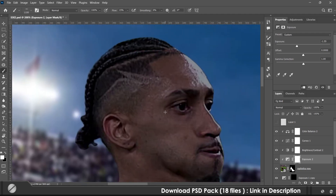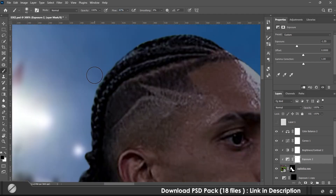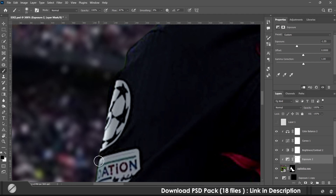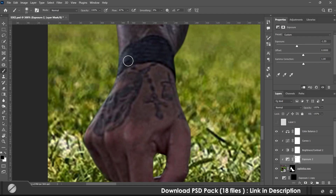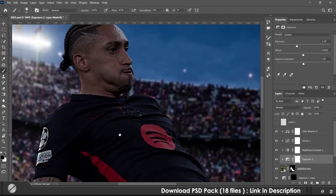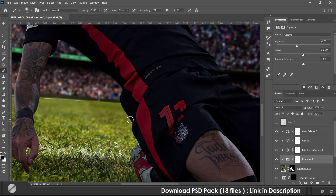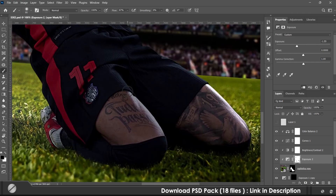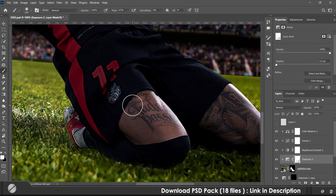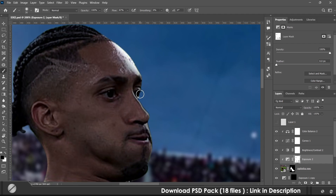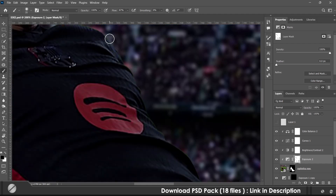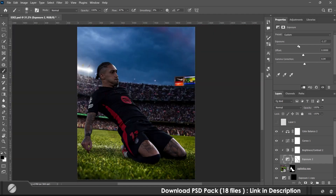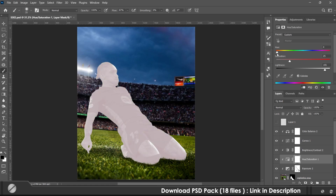Then I darkened the subject using exposure and removed the parts where highlights would come. Then I used hue and saturation to add the highlights.